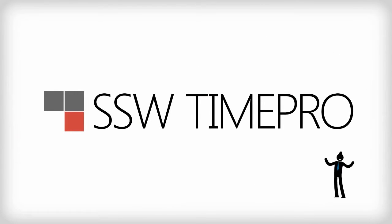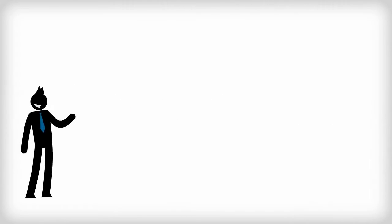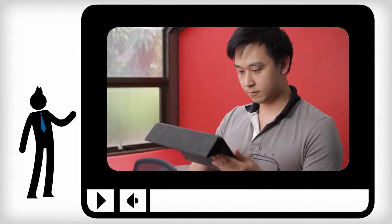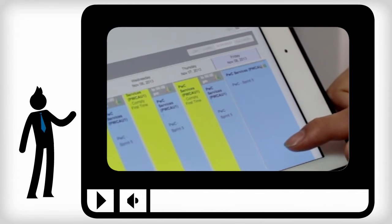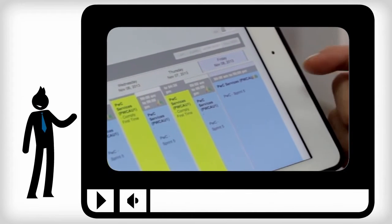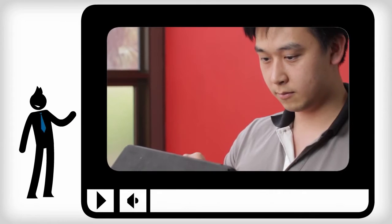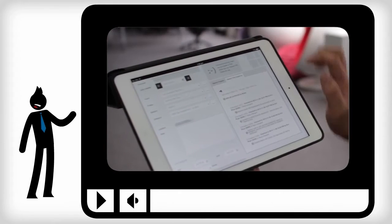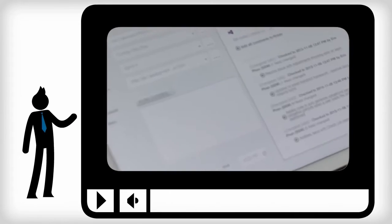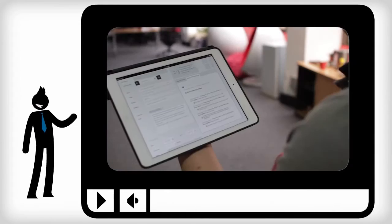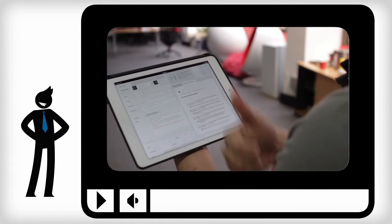Now, with SSW TimePro, you don't have to do any of that. You can pull the client, project, and iteration data from Microsoft CRM, and pull the comments in from TFS check-ins. Just click a button in TimePro, and all the work is done.